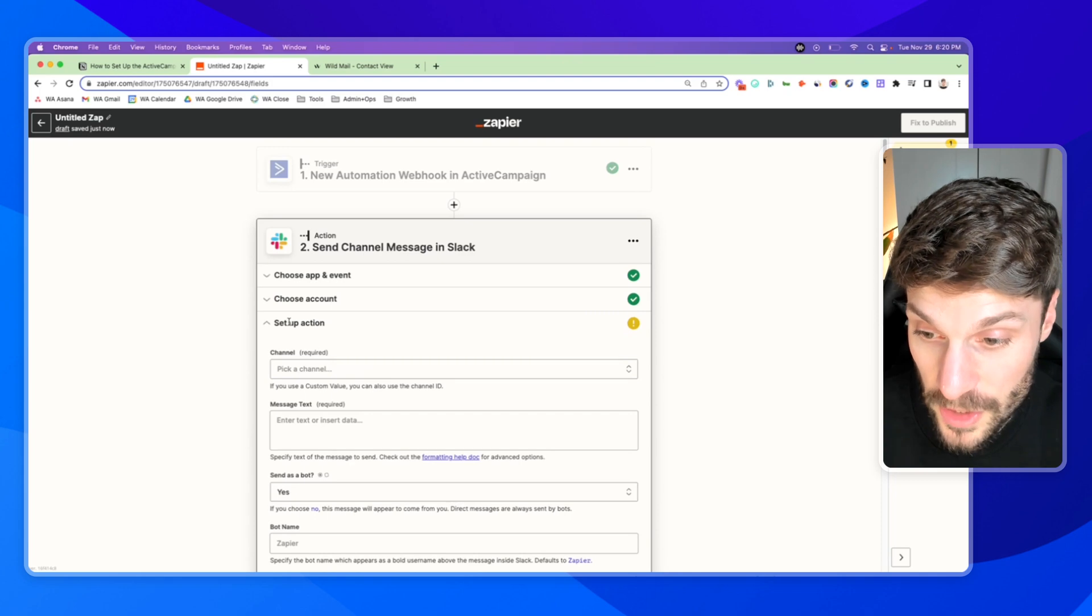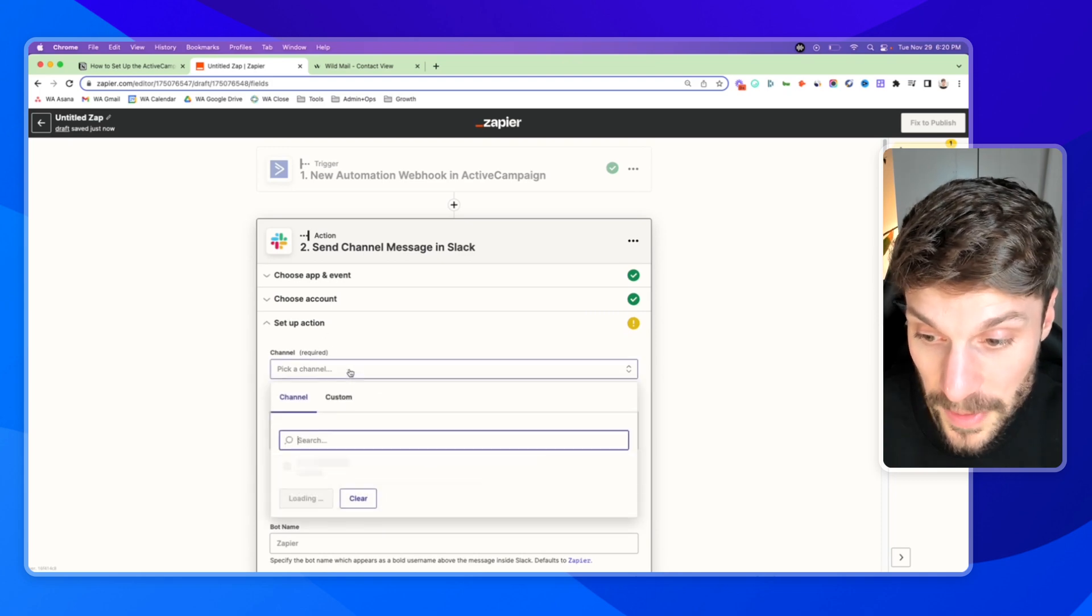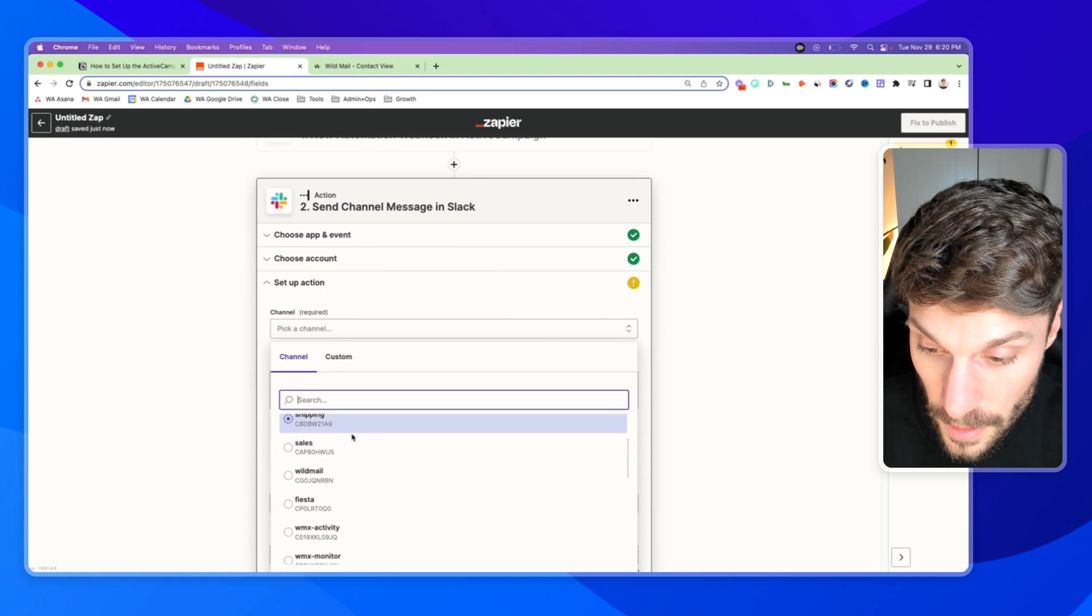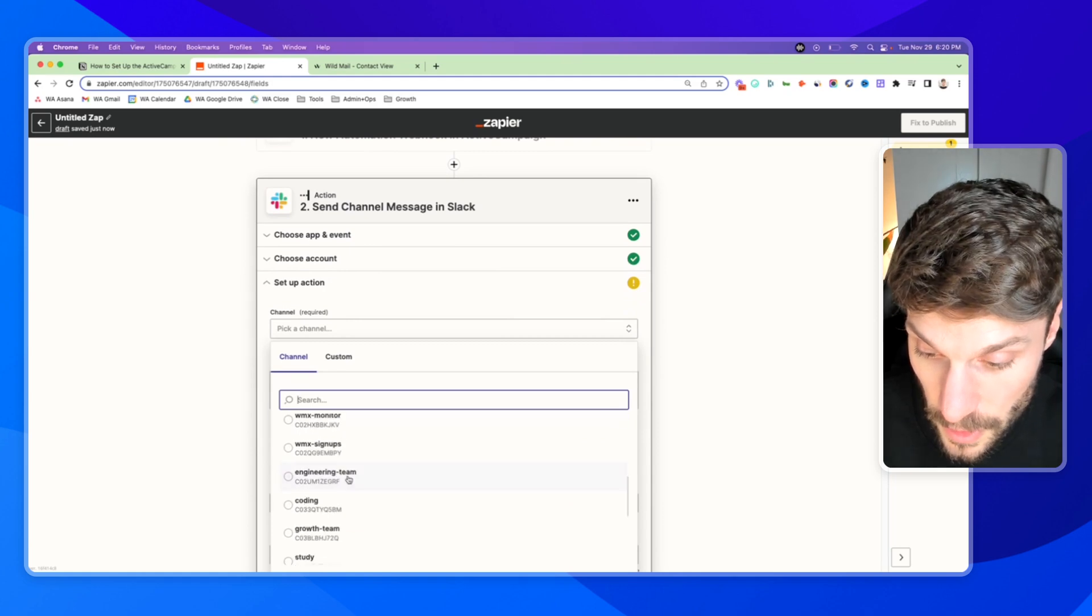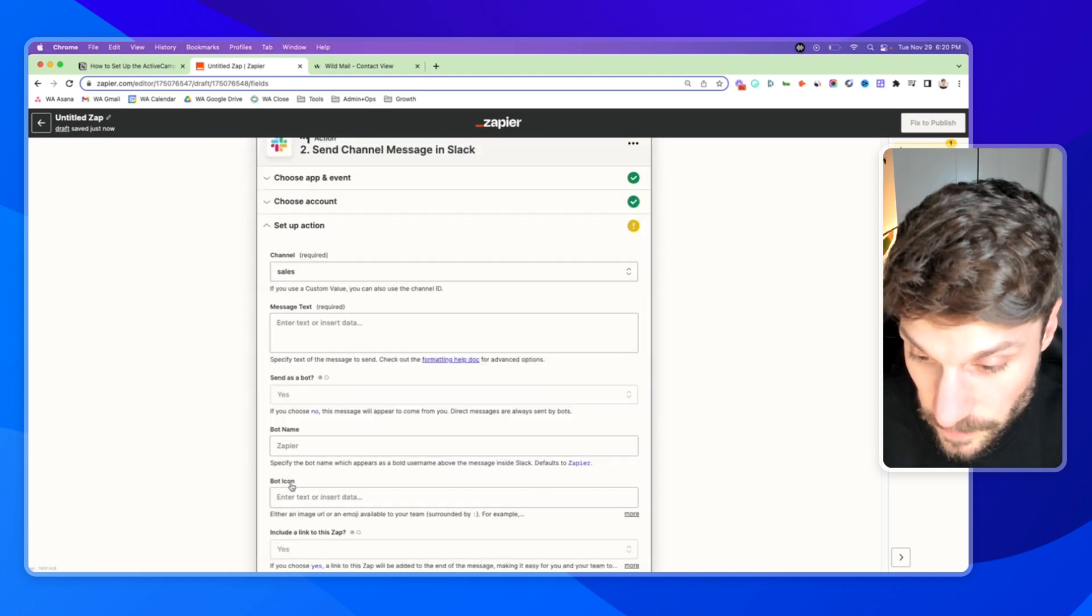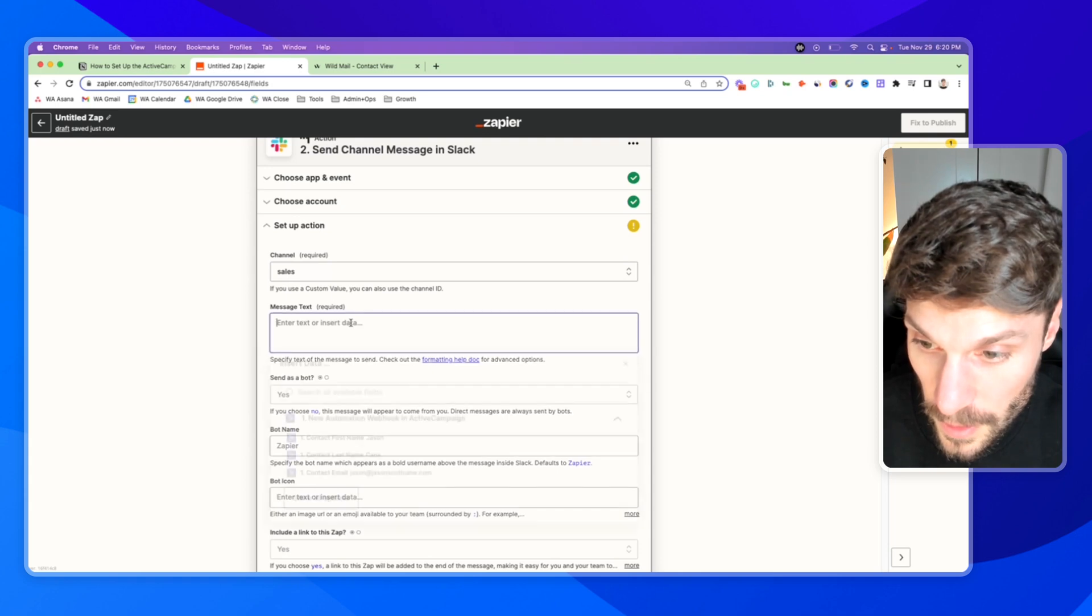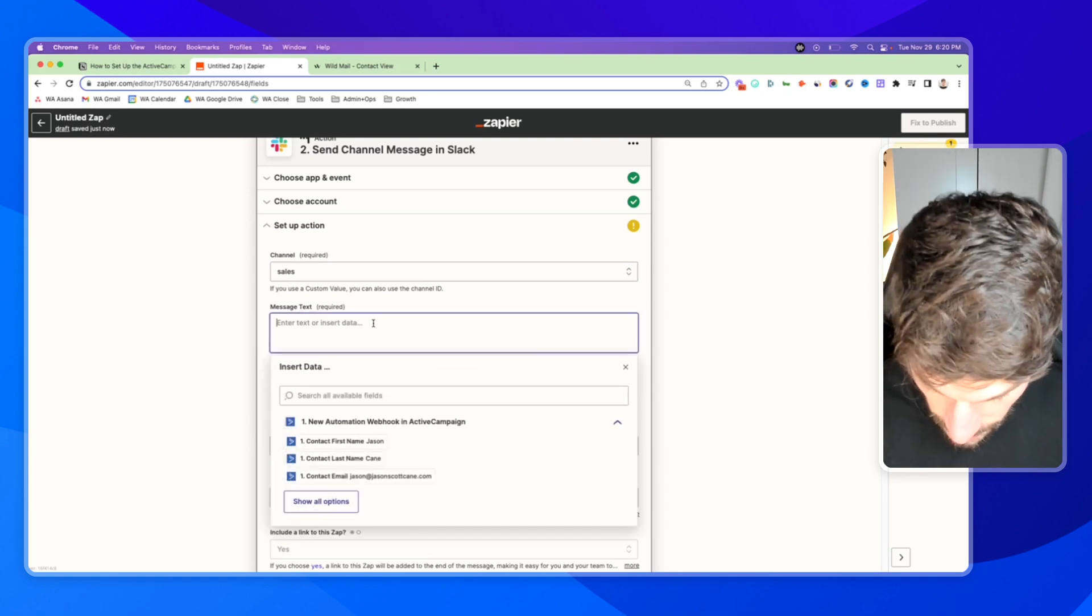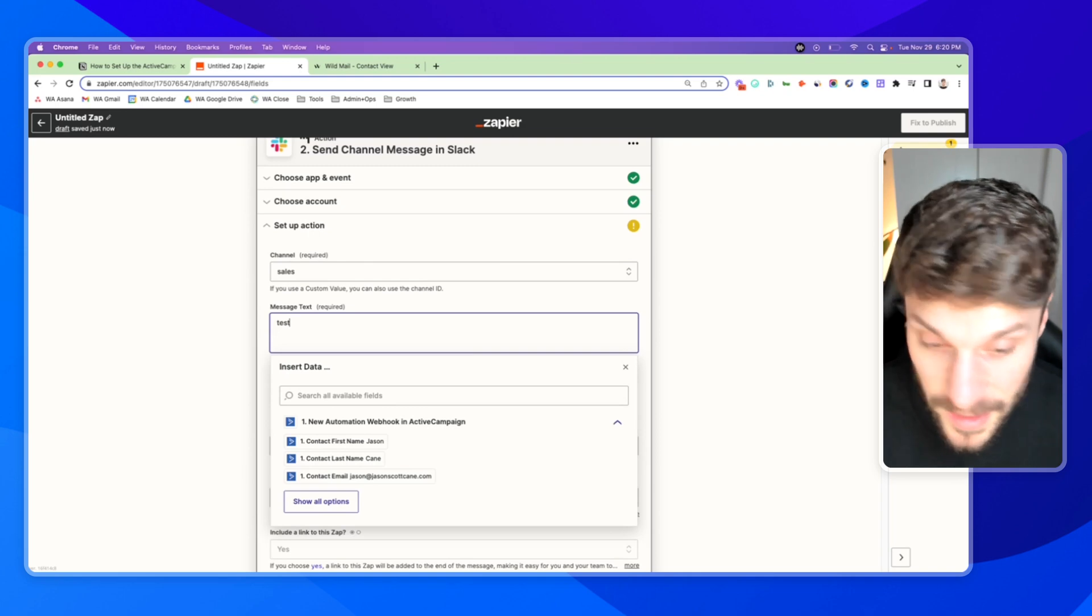Hit continue. And now we have to just set up this action. So we'll pick a channel. Let's use sales. And now here we can configure our message. Okay. So we can say, in this case, let's say test.